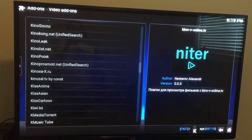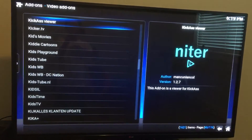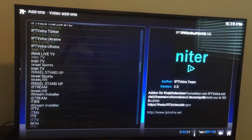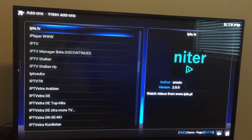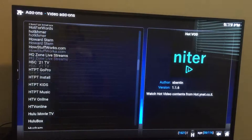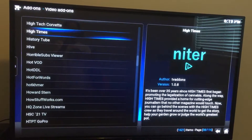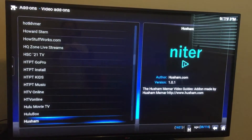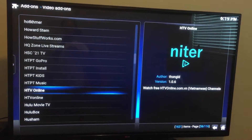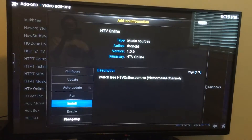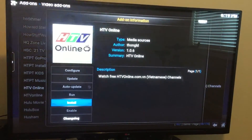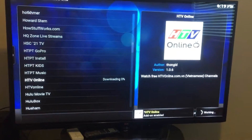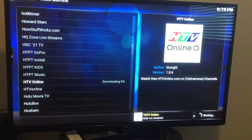Whatever you like — there are over 1,400 channels, so take your time and play around with it. I'm going to press install on this one now.